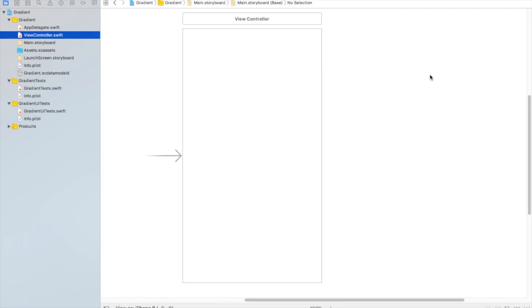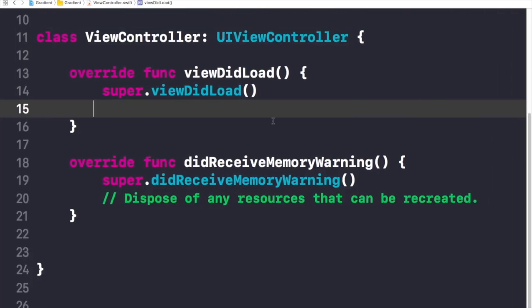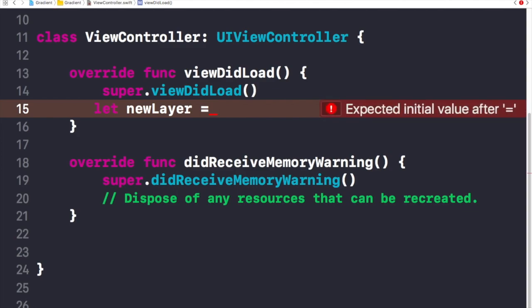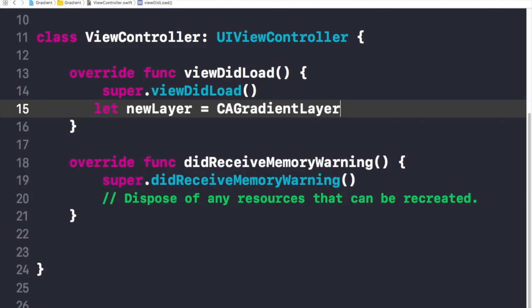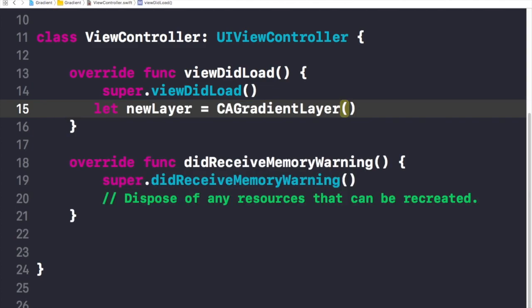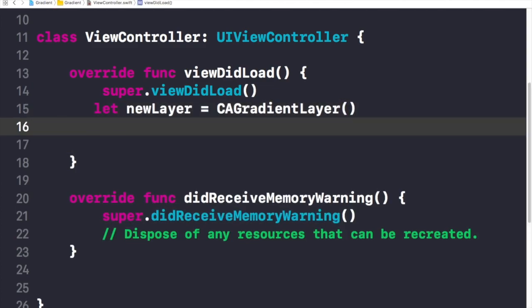Let's create a new layer — I'll name it 'newLayer'. We will basically deal with the layers of our views to add gradient on it. I'll write 'CAGradientLayer' to create this new layer object.